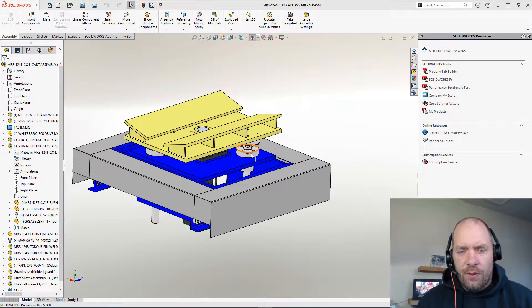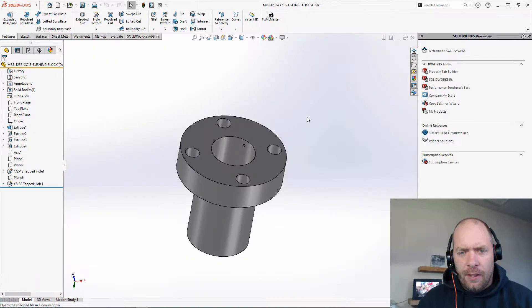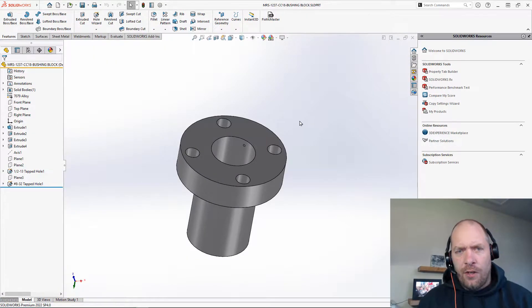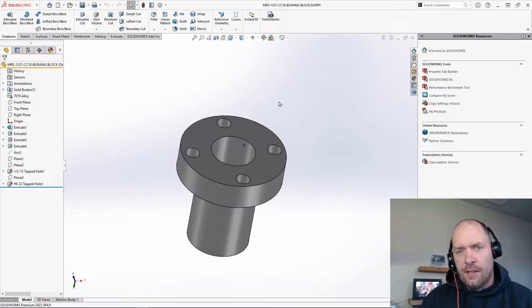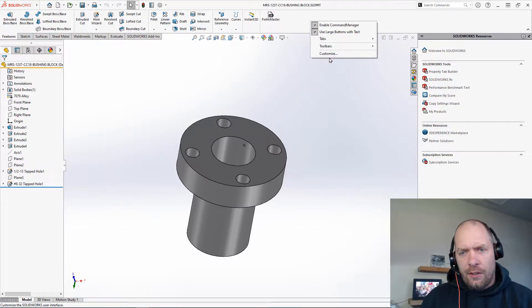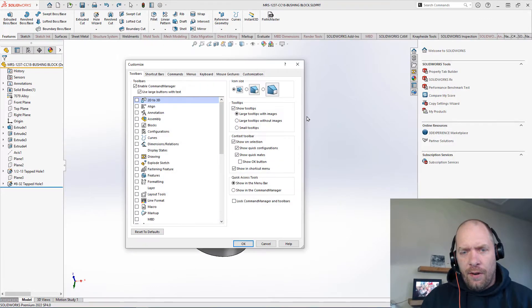But I just want — when I open up a file, instead of having to go up and do file save as, I want it to save the STL wherever this document is. So I'm just going to go up to the top here to customize this command ribbon at the part level.